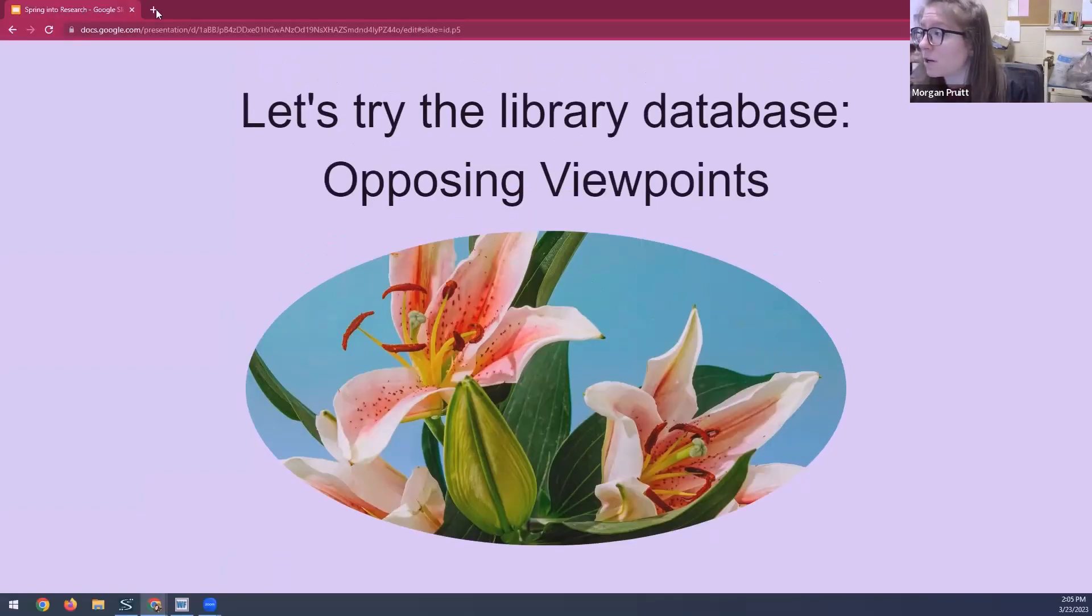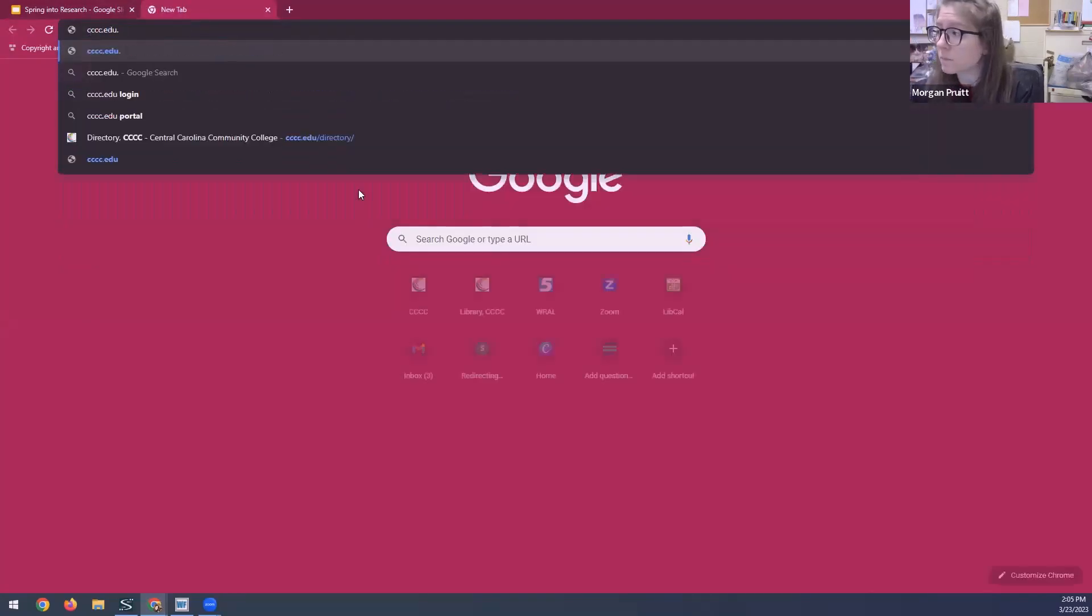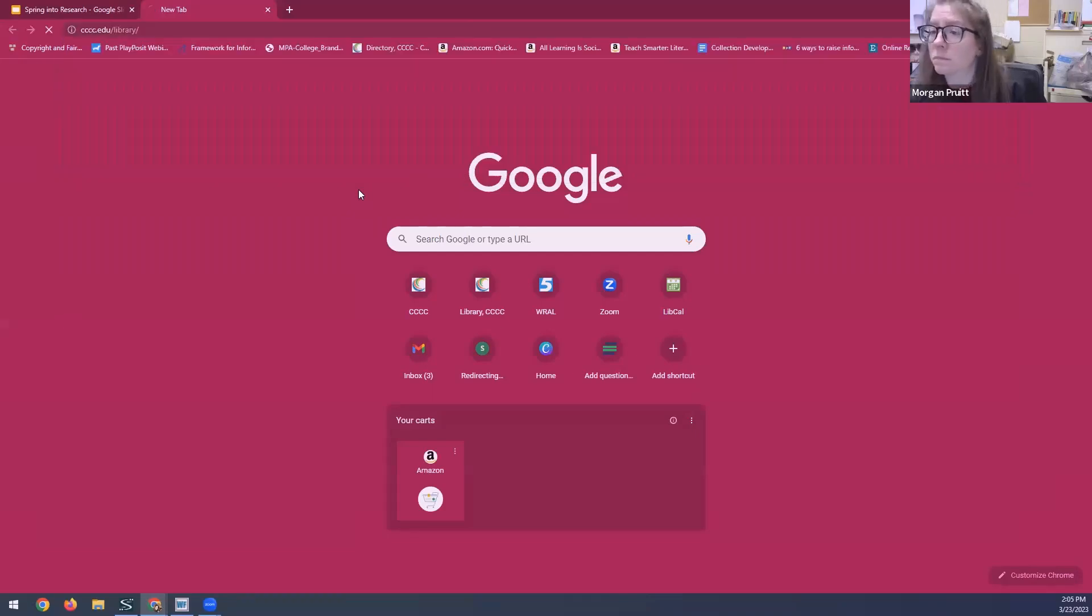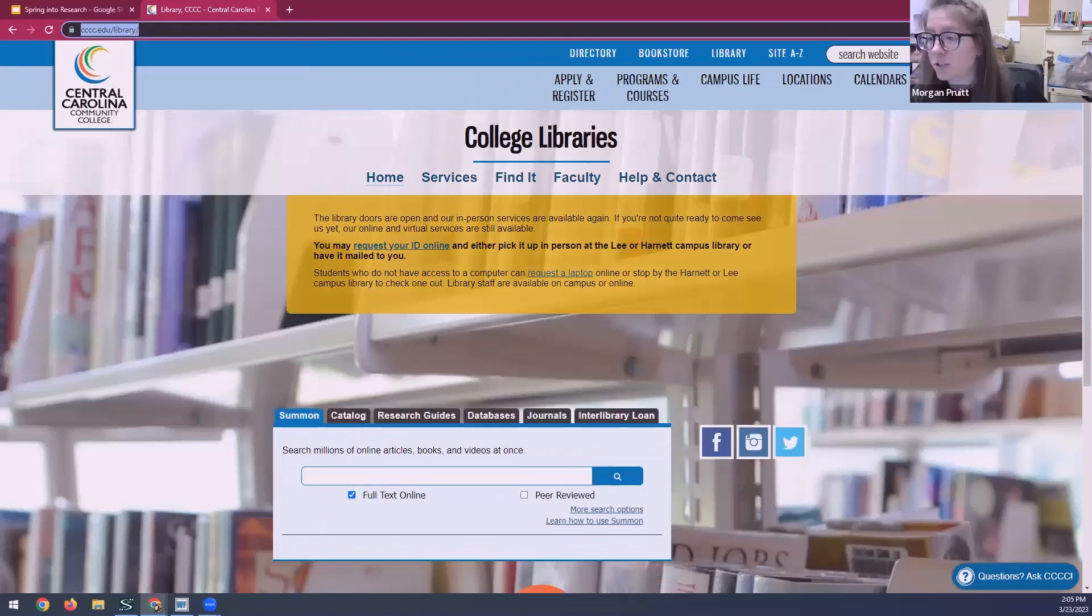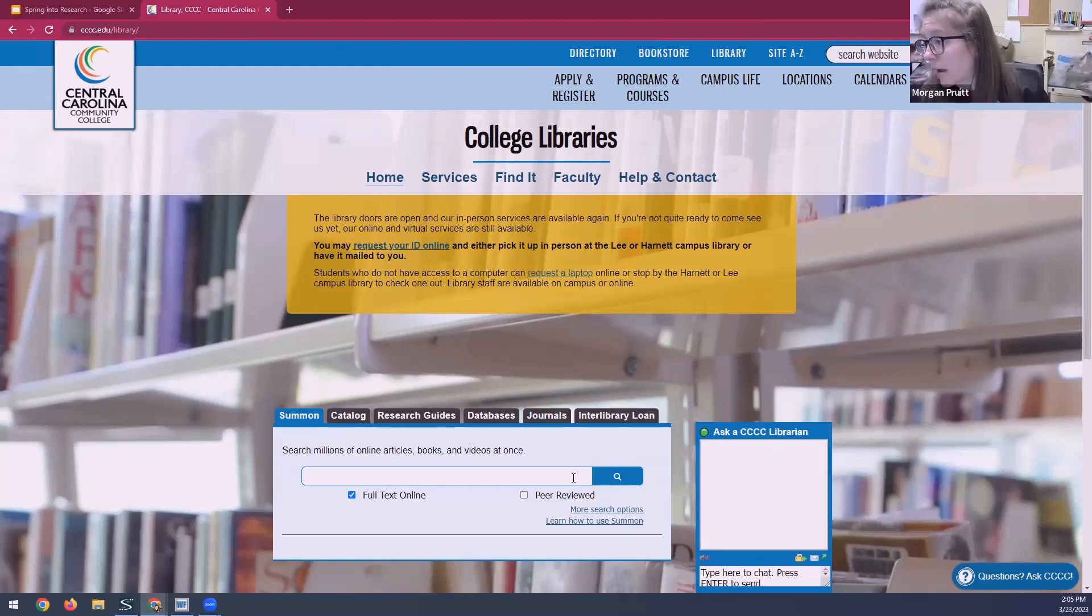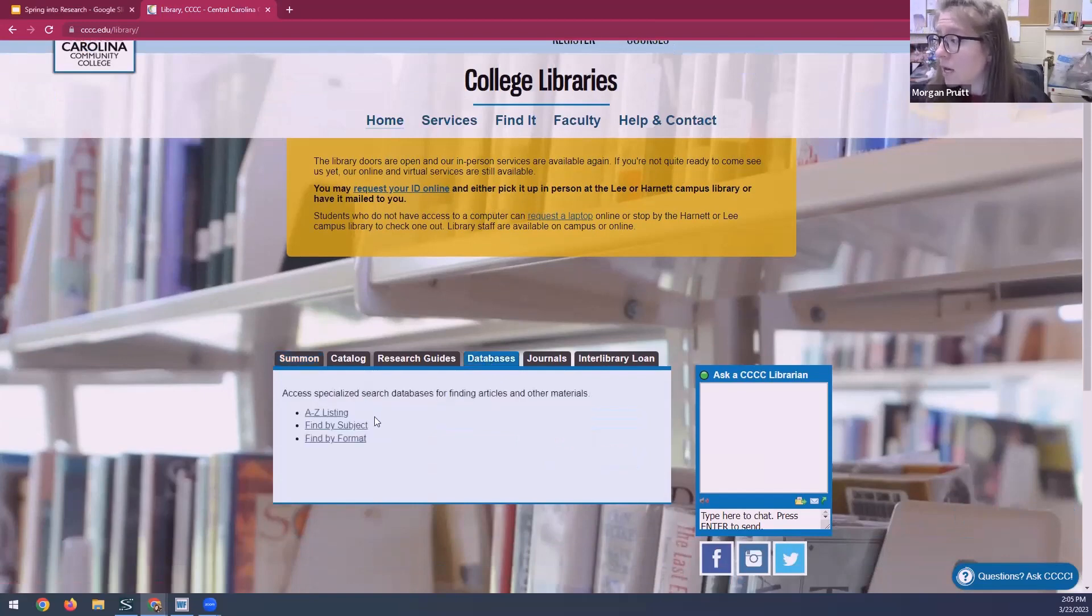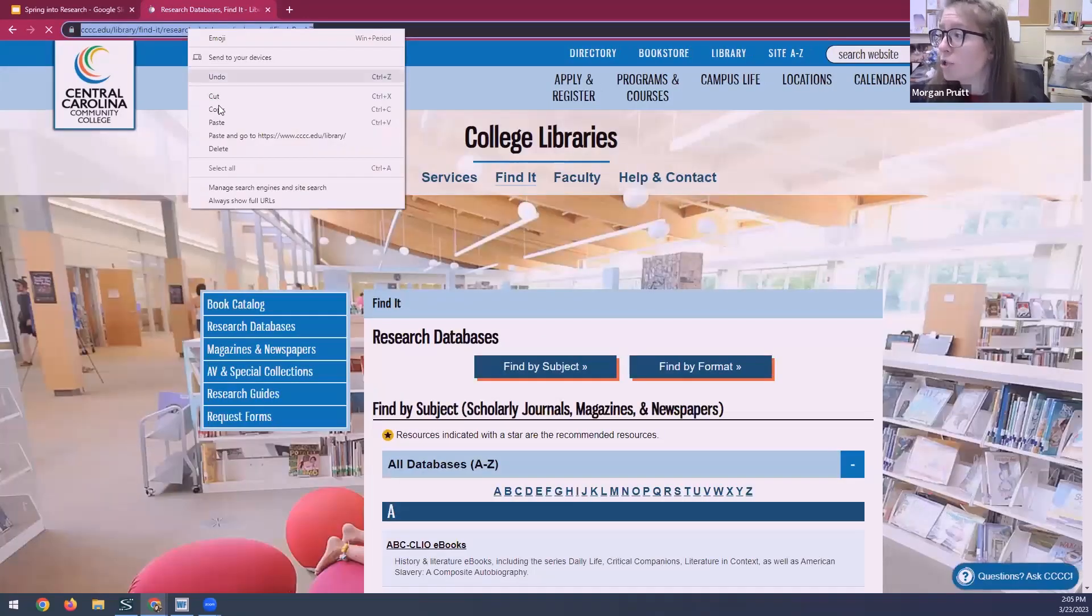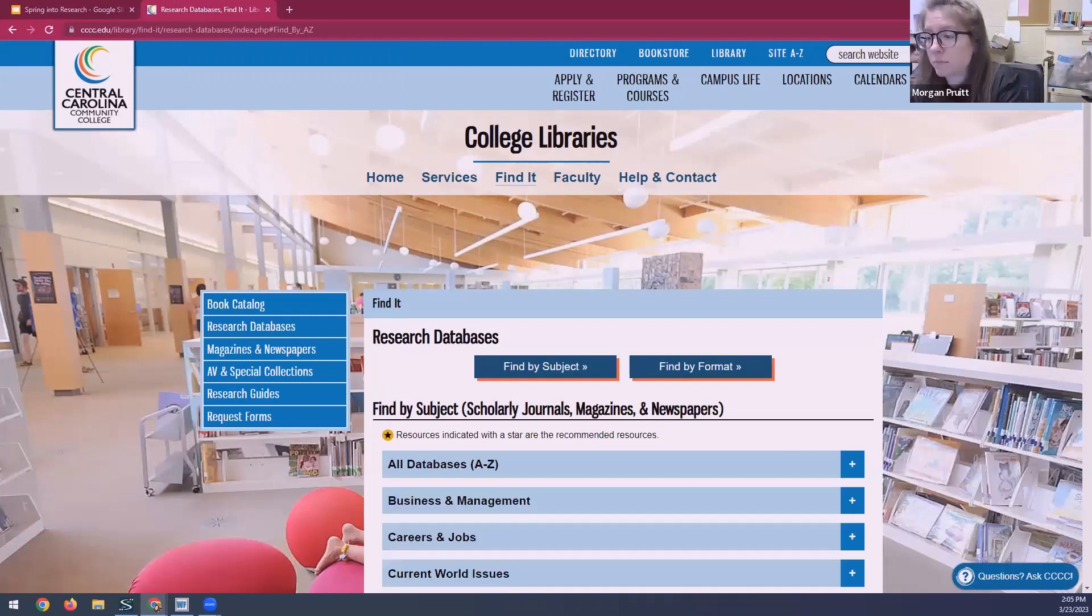So I'm going to go to the library's website. And I'm going to drop that link into the chat just so you can have it there too. You'll see here that we are on the homepage and the Summon search is here. We're going to come back to that. The first thing we're going to do is go to the databases tab and we will do the A to Z listing.